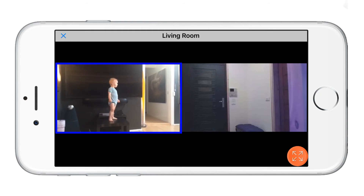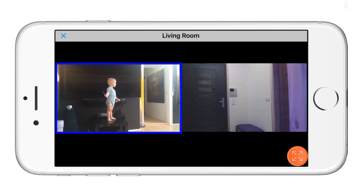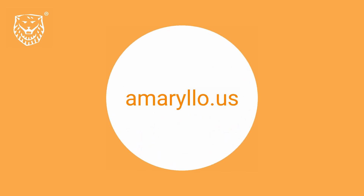Keep an eye on multiple locations at the same time with this time-saving multi-viewing feature. To learn more about our camera security features, please visit our website at Amarillo.us. Thanks for watching!